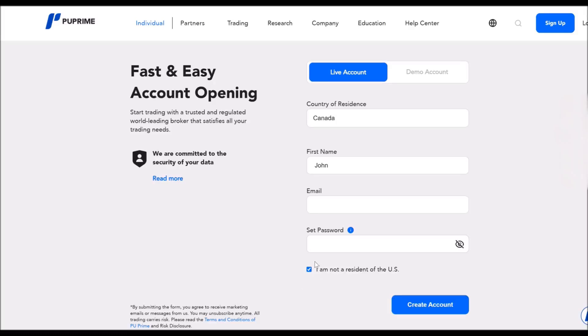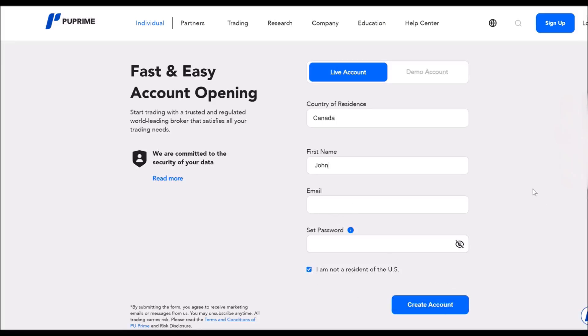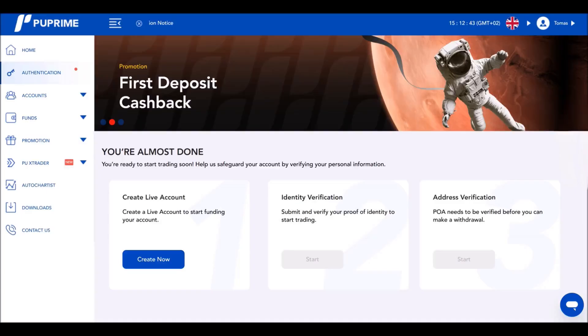It's not available for U.S. citizens and U.S. residents. So if you live in the U.S., you will not be able to trade with PU Prime unfortunately. So click that and then create the account. In the next steps I will show you what happens next.